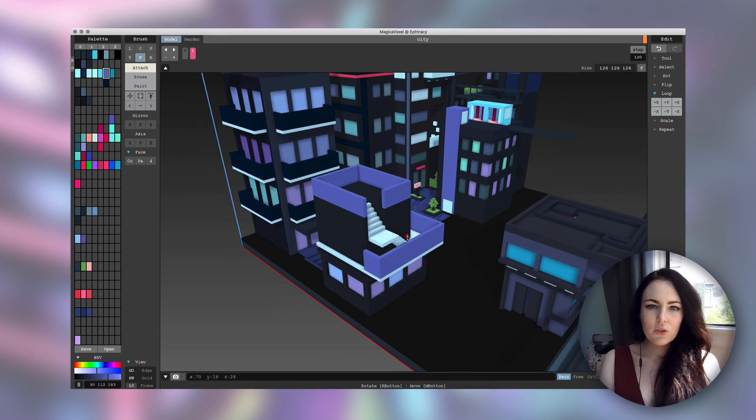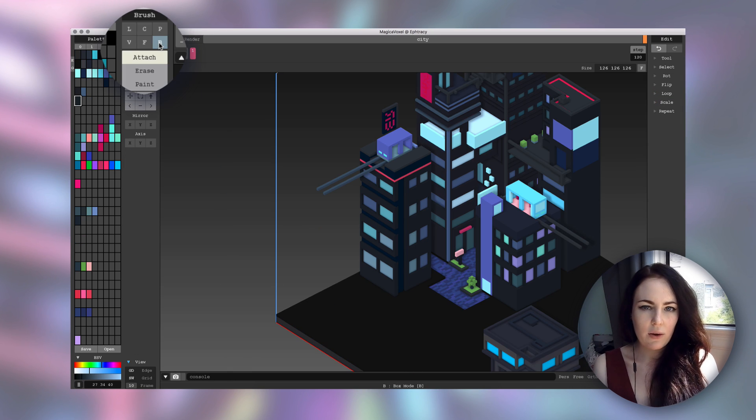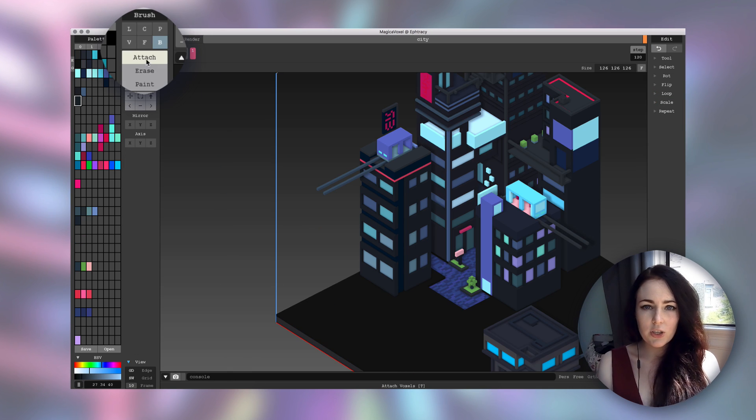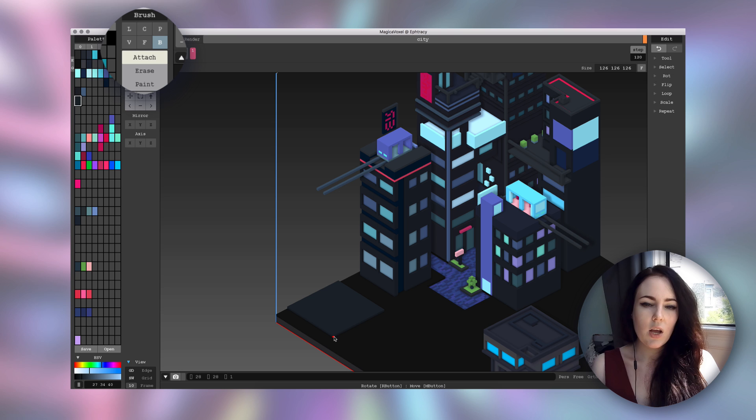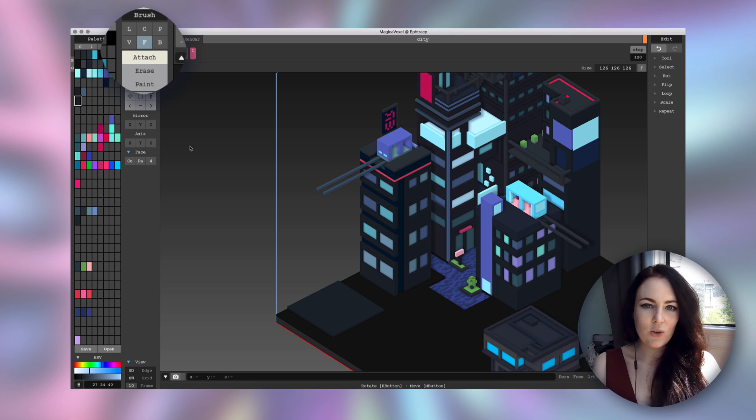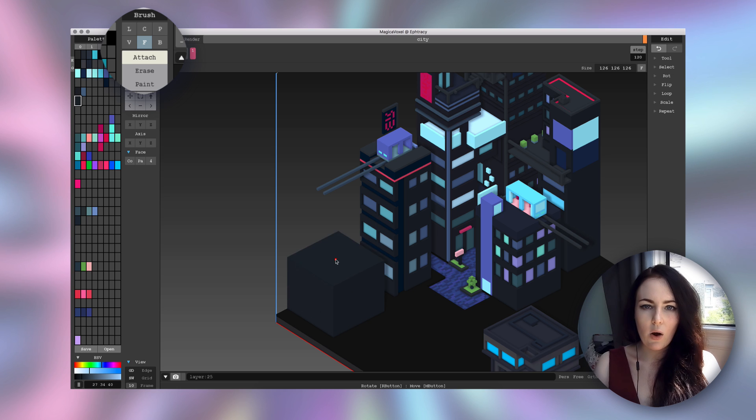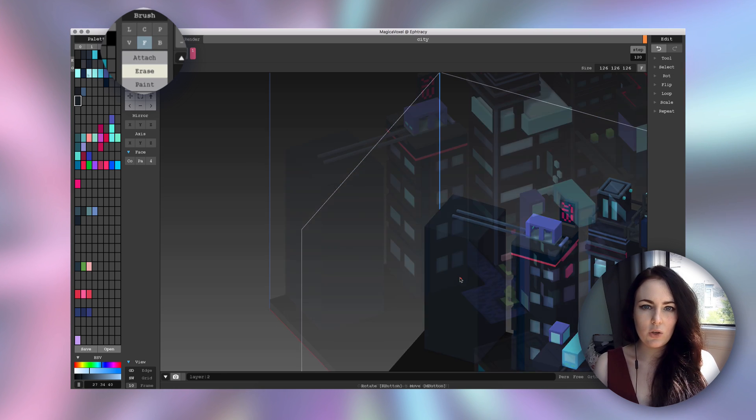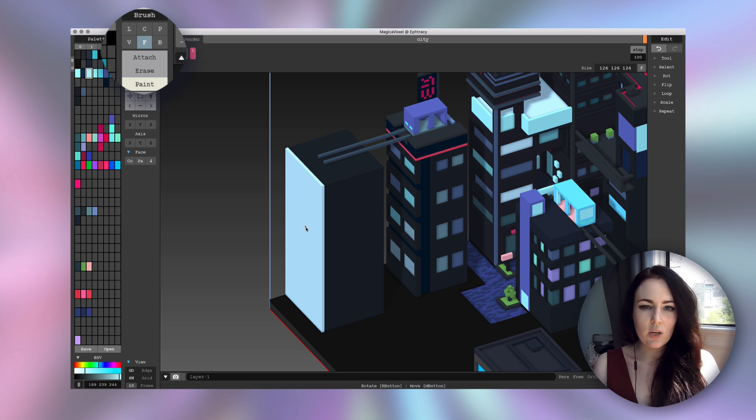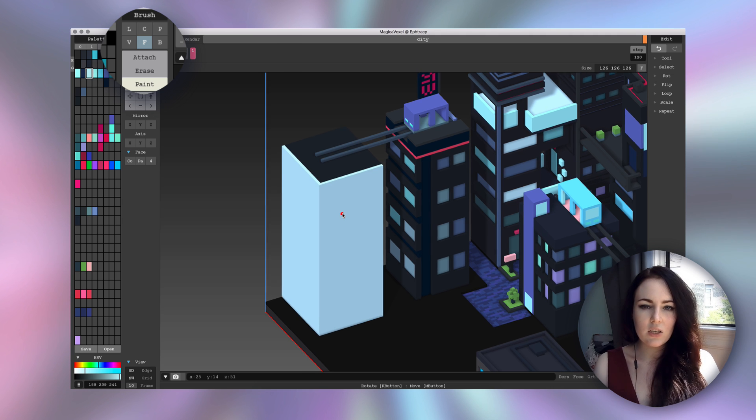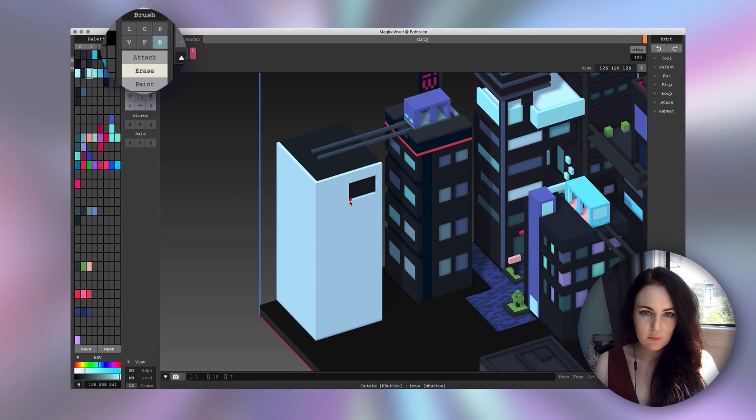So to give you a quick tour of the modeling tools: you have your B brush that is going to help you draw the shape that you want. You have your F brush that is going to pull the shape out or push it in, depending on whether you choose attach or erase, and you can also paint an entire surface in one single click.